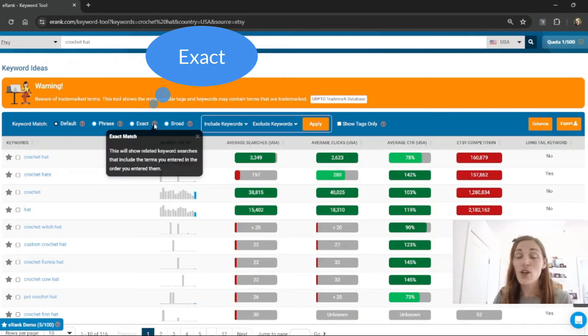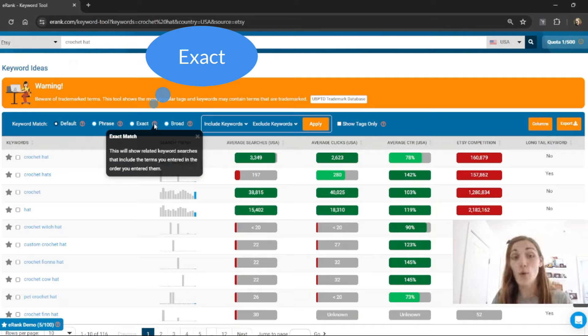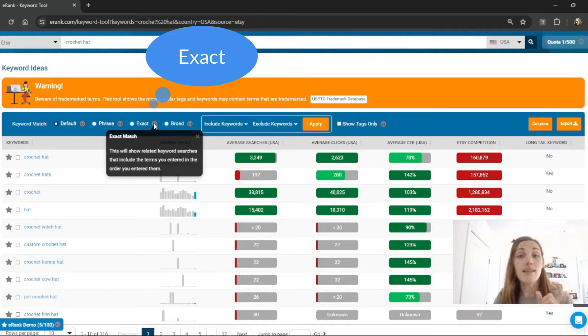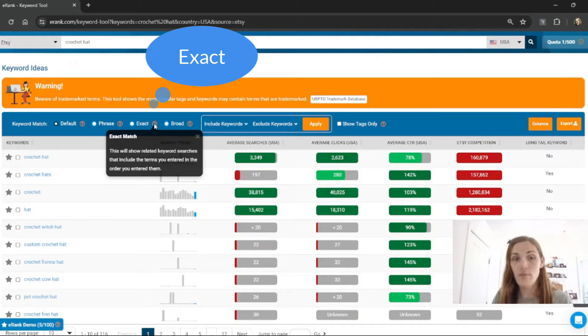Exact will show me only keywords that include what I've typed in in that exact order. For example, custom crochet hat. It has crochet and hat right next to each other.